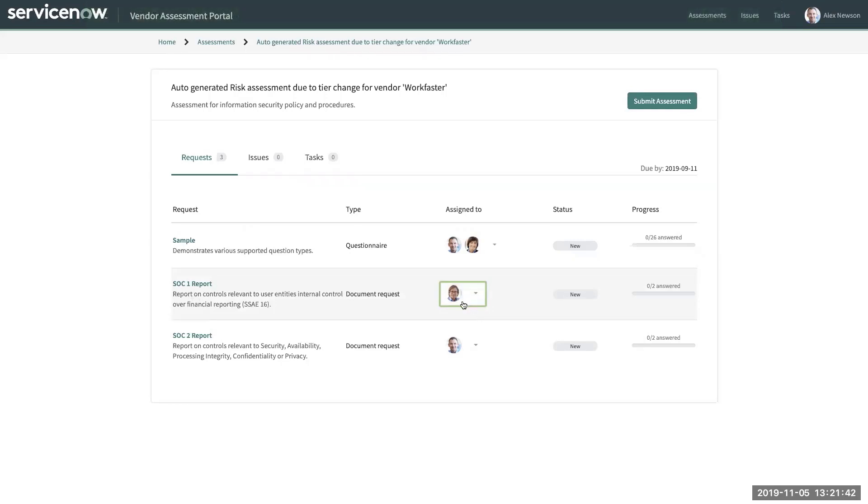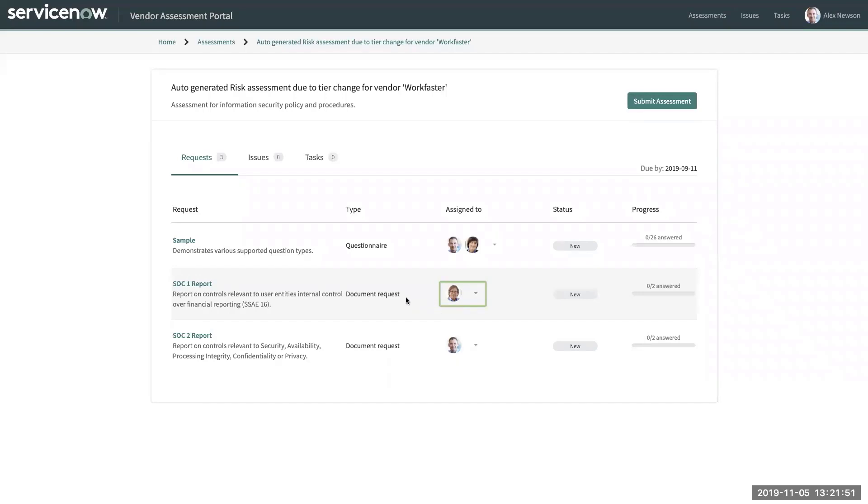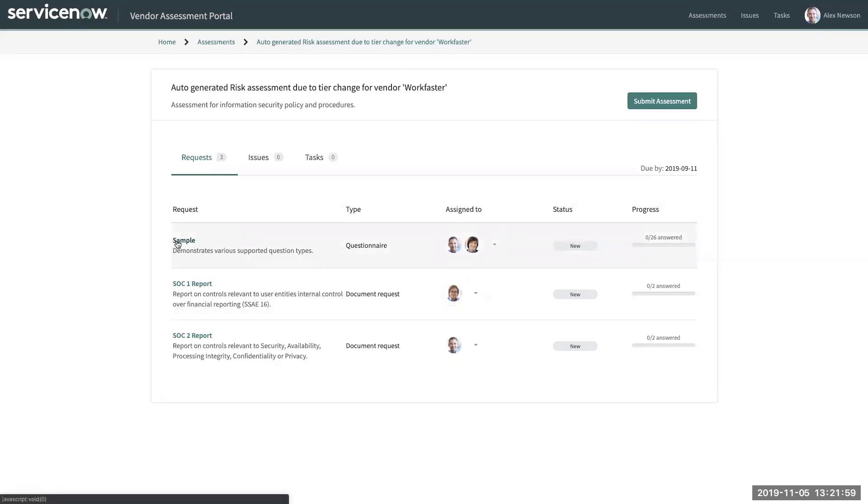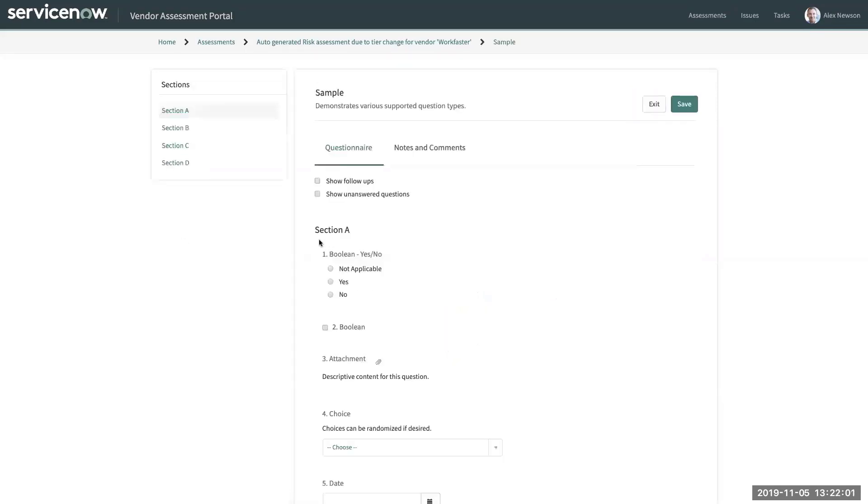Once an individual has been assigned, then they will receive an email notification, which means that they can come into the same vendor portal and respond to the assigned questionnaire. So let's take a look at what that looks like. So I'm Alex Newsome, which means that I have been assigned to this questionnaire.